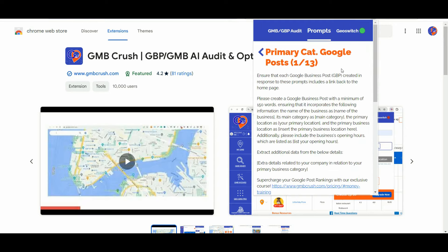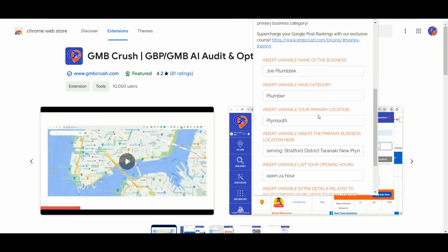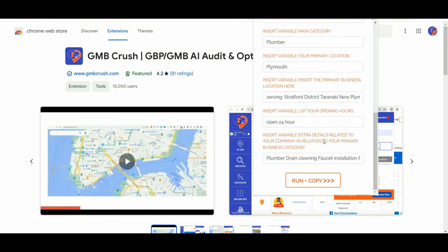Let me show you a quick example. I have created sample details to fill up all the different variables. As the business name I've inserted Joe PlumTech, the primary business category is set as plumber, and PlumOut is the primary business location. The business is serving several districts such as the Straightforward District, Taranaki, and New PlumOut districts. The business is set as open 24 hours a day, and I've inserted all the extra details — specifically all the GBP services strictly related to the primary business category of the GBP profile.